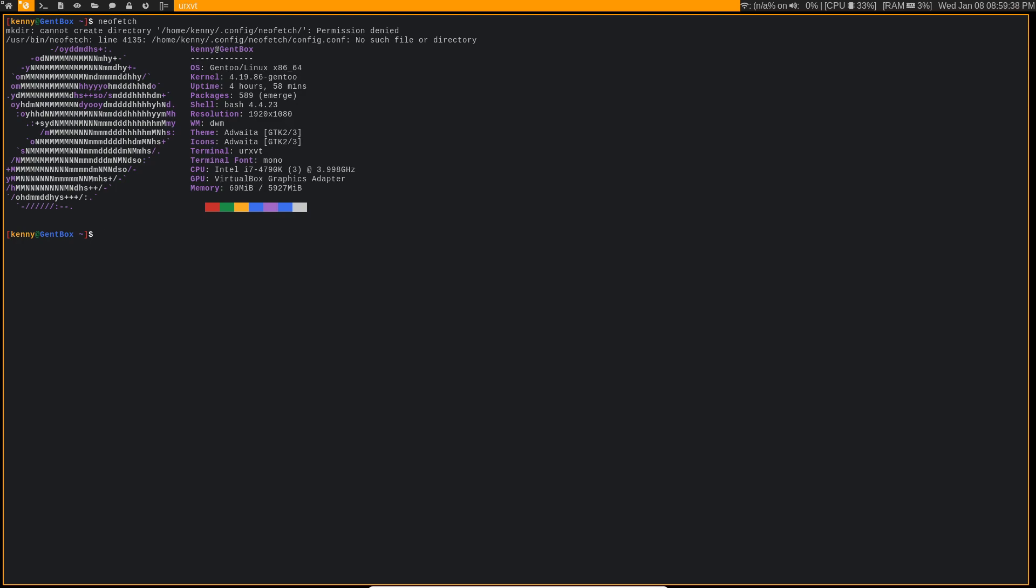So I rebooted the system, and I noticed that when OpenRC was starting up, it was throwing this error that said warning, clock skew detected, your build may be incomplete.